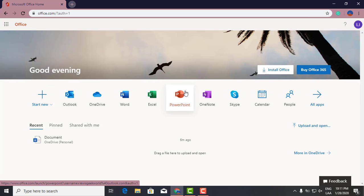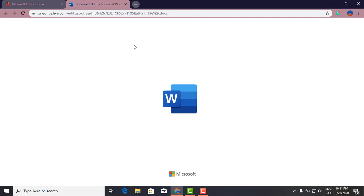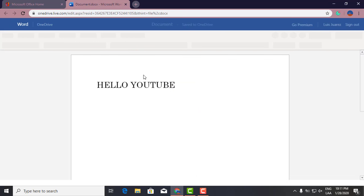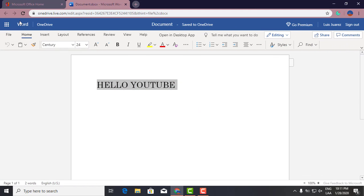As if you had the Microsoft Office suite installed on your computer. So let's open a Word document. You have pretty much all the functionalities as if you had the offline version.